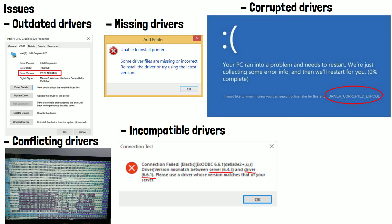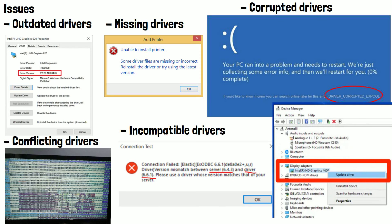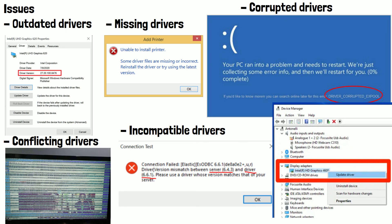To avoid driver issues, it's important to keep them up to date, download drivers from trusted sources, and follow the instructions to install them carefully. If you do experience driver issues like the ones we've mentioned, try updating or reinstalling the driver or seeking help from a manufacturer support forum.